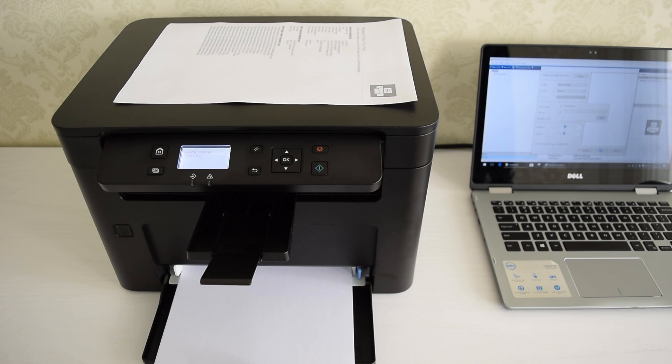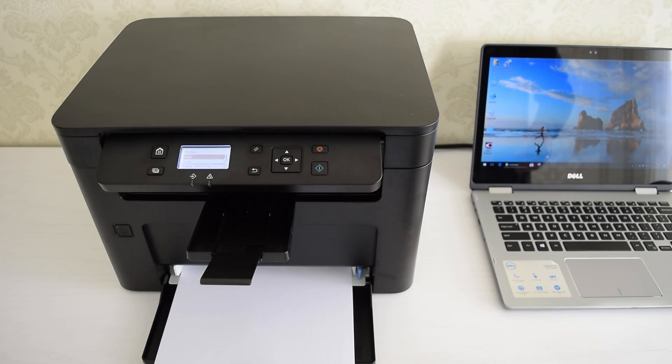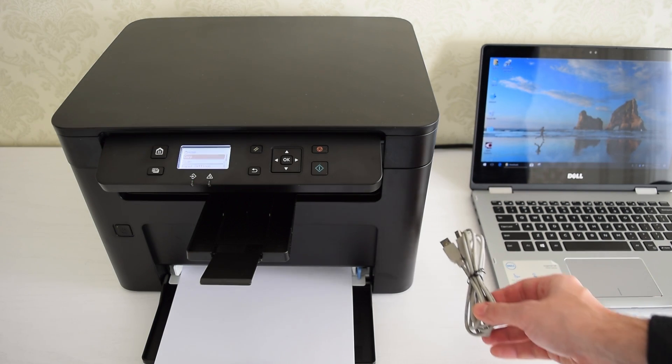As you can see, it prints and scans without any problems. And finally, let's see how it works with the USB connection.